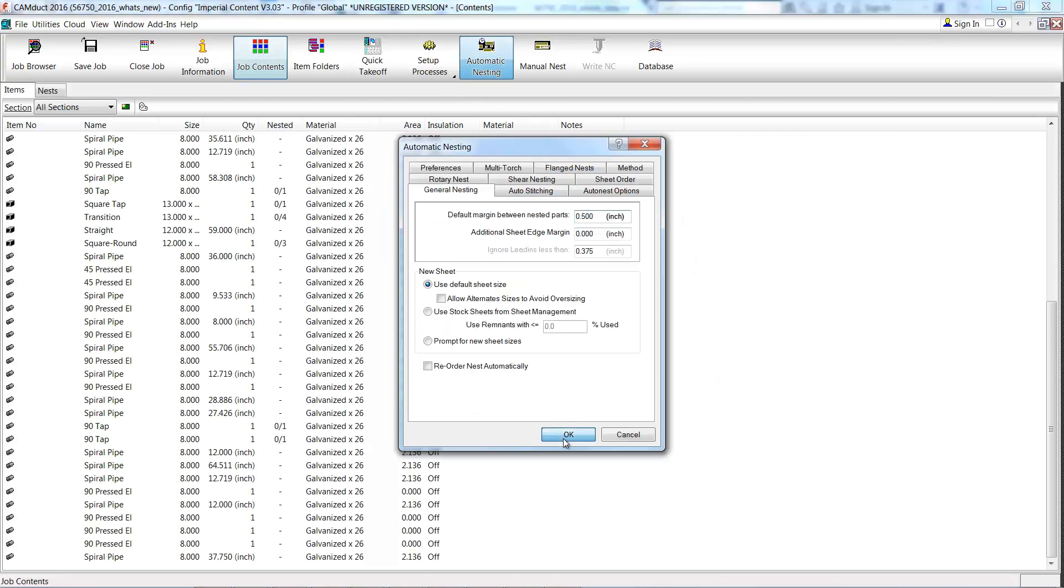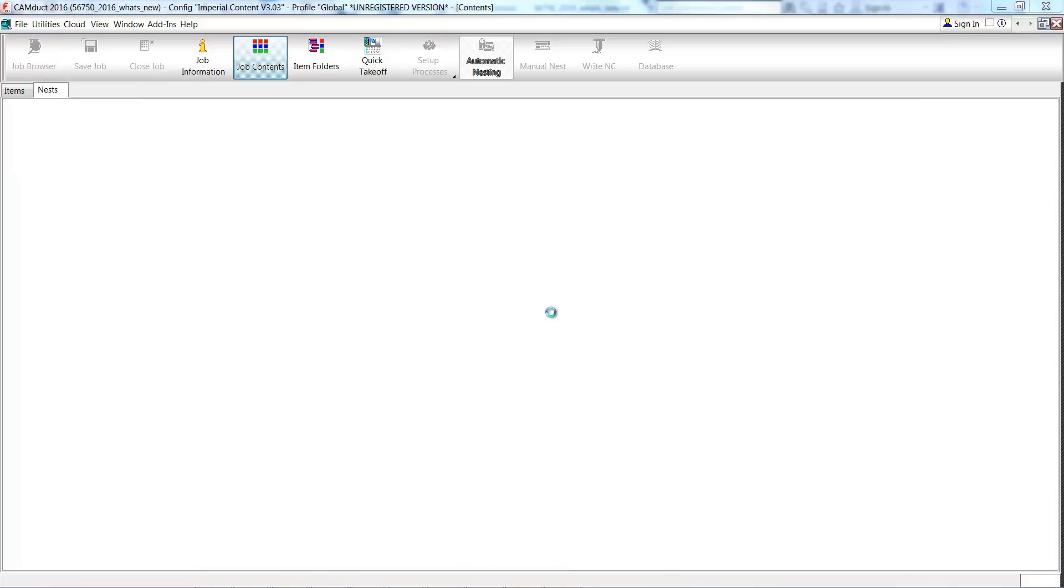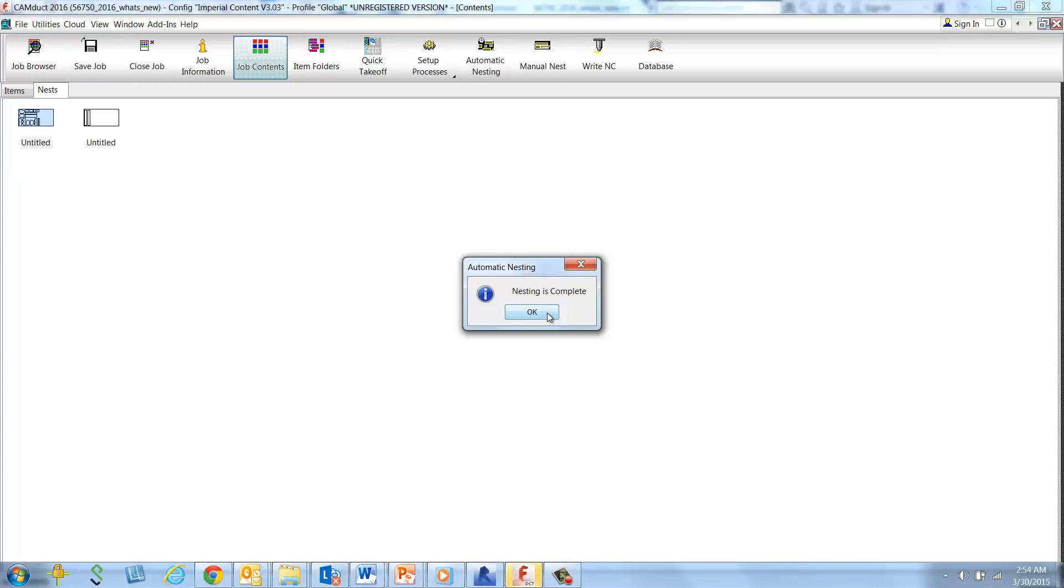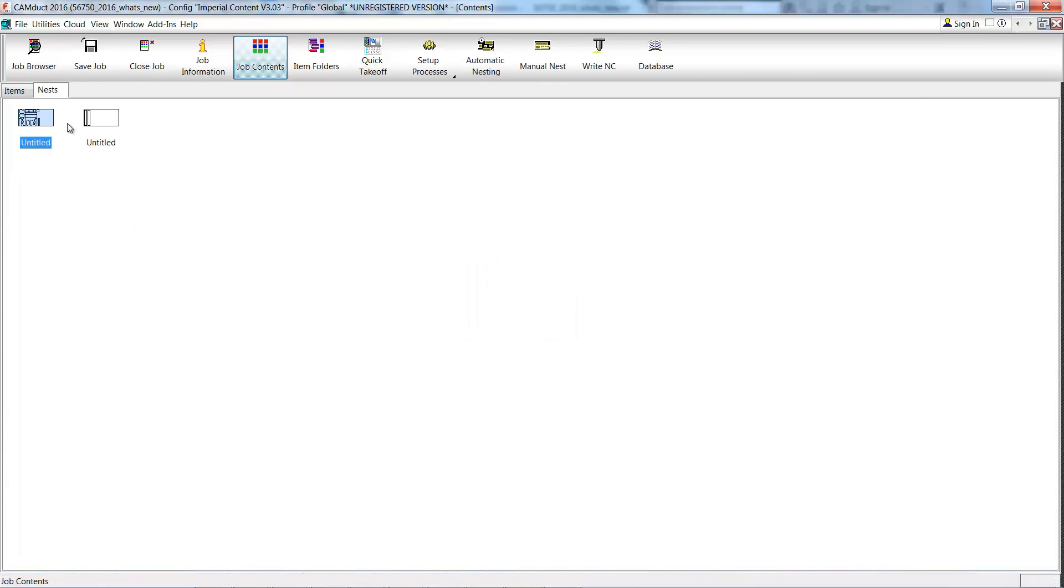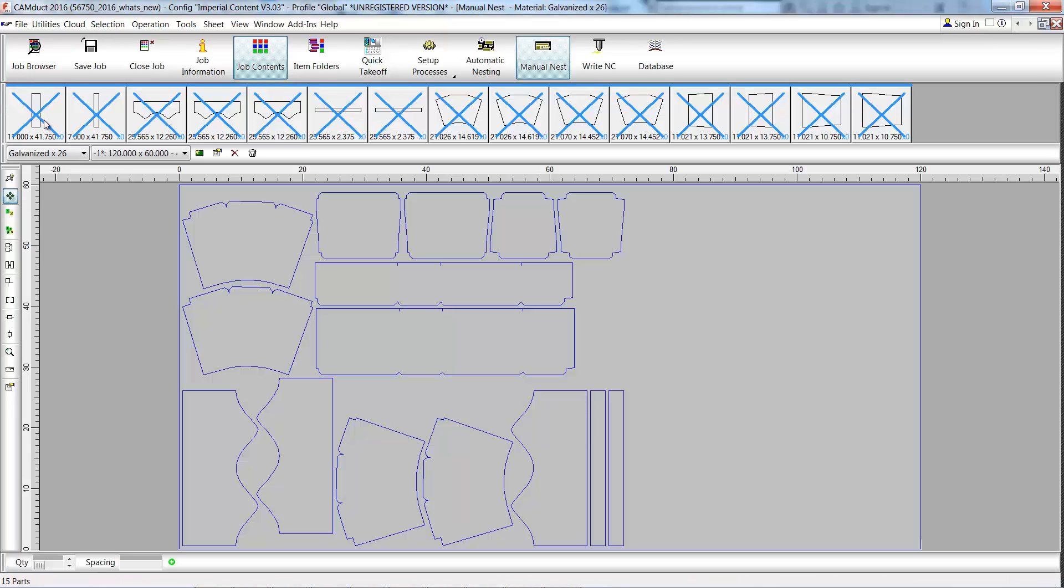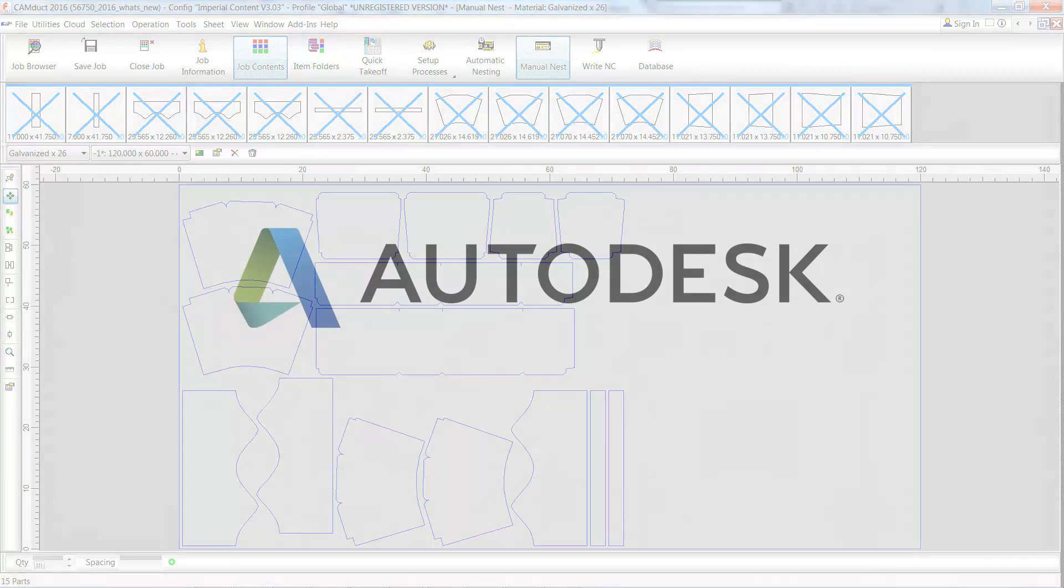you can use the automatic nesting tool to automatically generate the nested sheet with all the fittings that need to be fabricated. This capability enables you to go directly from Revit to Fabrication CAMduct for cutting on a CNC machine.